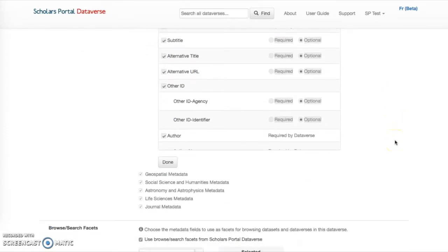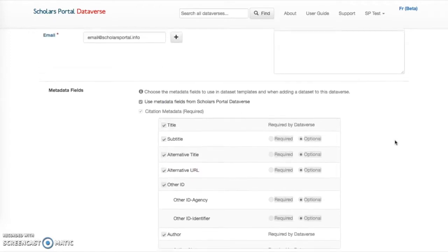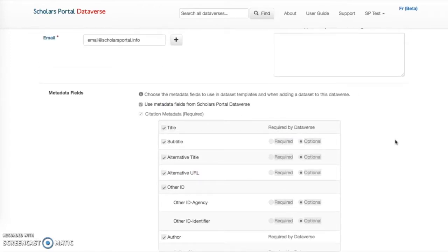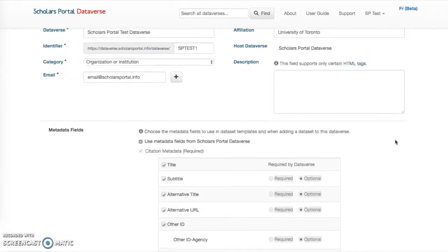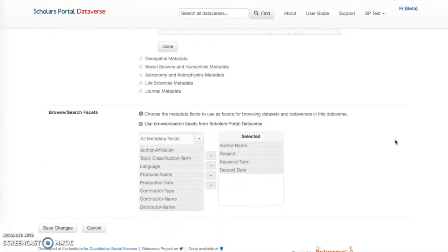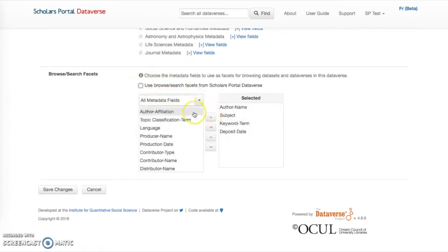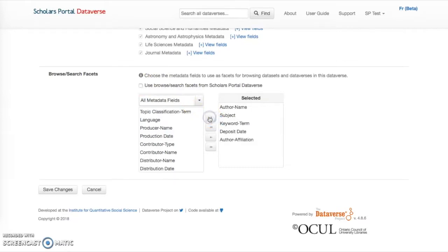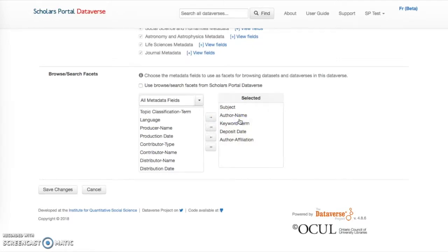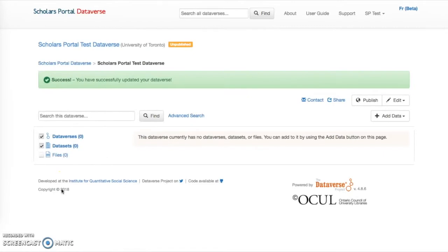On the same customization screen as the metadata blocks, you can also customize browse and search facets. To combine facets, deselect the box for using browse search facets from your institution and select the desired facets from the list. You can control the order in which the facets display through drag and drop. Once you are satisfied with your customizations, click Save Changes. Now you can see your new facets on the left-hand side of the page. When you edit or create a new dataset, you will see your new metadata block at the bottom of the page when you select Edit Metadata from within the dataset.